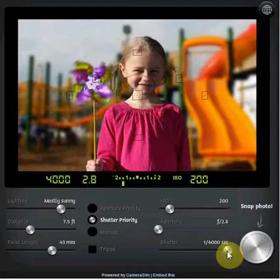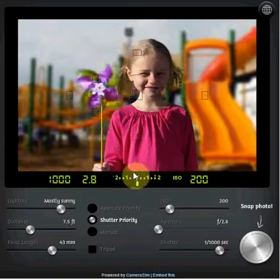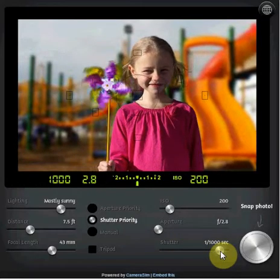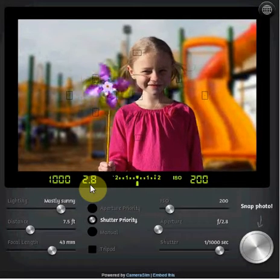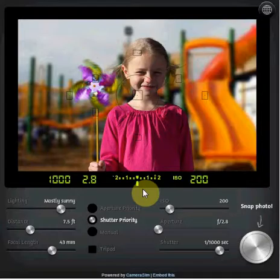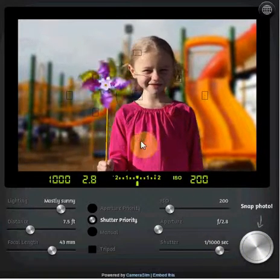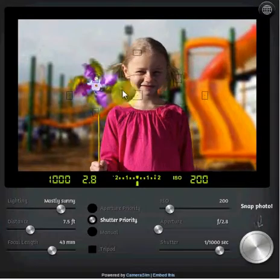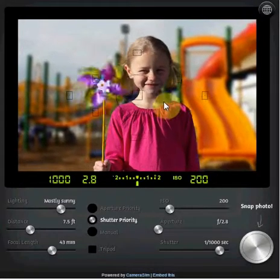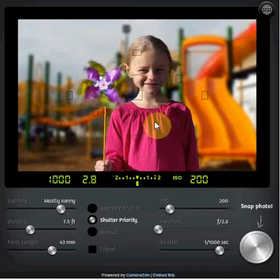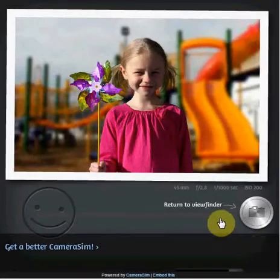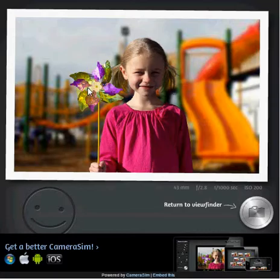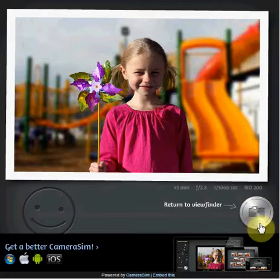So I'm going to go back to the viewfinder and slide this back until we get our light meter right in the middle. We can say that at 1/1000th of a second the aperture has adjusted to f/2.8 and now we have the proper lighting conditions to take our photo. This is a very fast shutter speed, so everything should stop — the pinwheel should be perfectly stopped and not blurry, and even though she's moving back and forth, a fast shutter speed will stop all of that motion. Sure enough we got a happy face, the pinwheel is perfectly stopped, and she is not blurry at all.